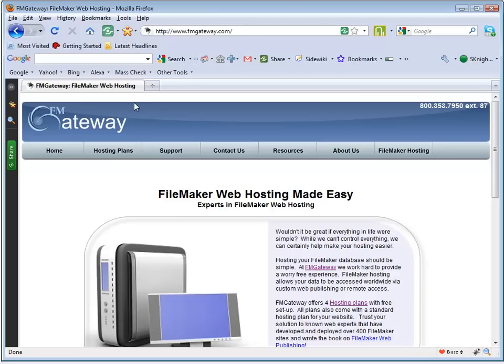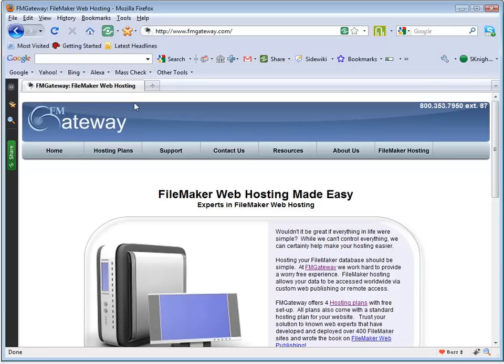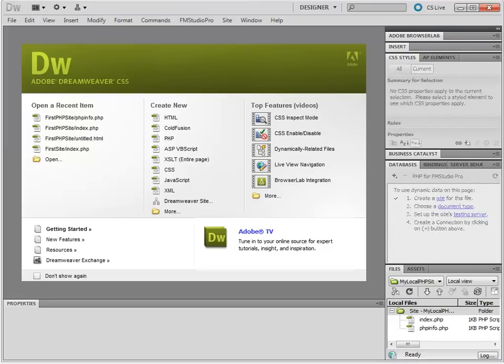Once you have an FM Gateway Hosting account, you need to upload your FileMaker database to FM Gateway using the very simple to use FM Gateway admin console. Once you have your FileMaker database on the FM Gateway server that was assigned to you, setting up Dreamweaver and FM Studio Pro with FM Gateway takes minutes.